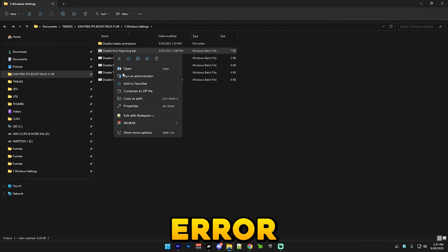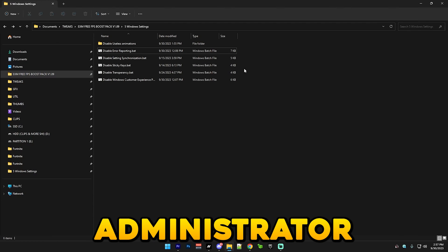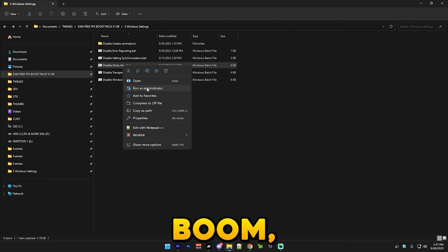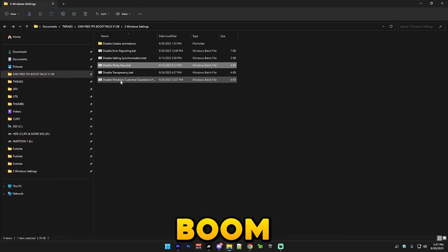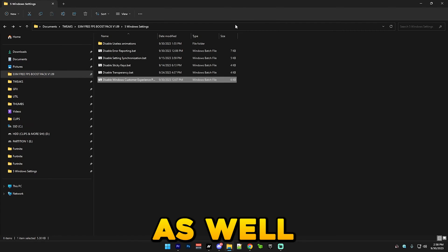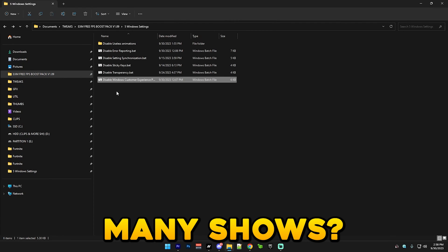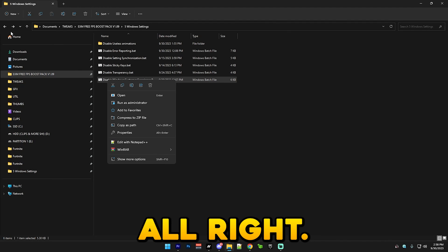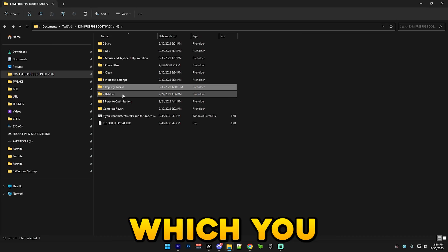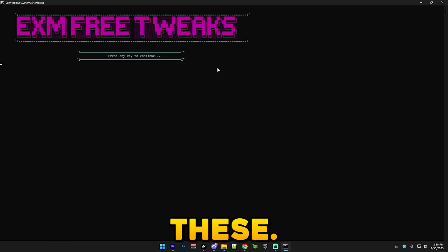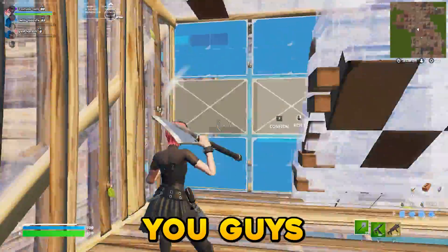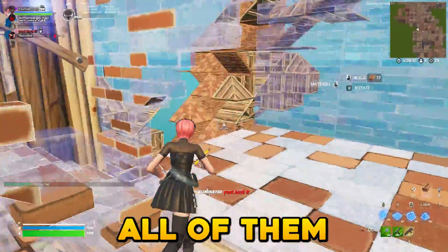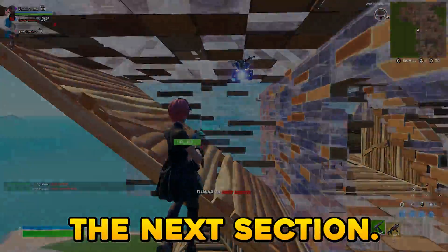After that we have disable error reporting. Simply run all five of these batch files as administrator and it will apply everything. After that we have registry tweaks which you simply run all of these, so one by one you just run each of these as administrator. I don't need to show this, I don't want to waste your time. You just simply run all of them and that's it.